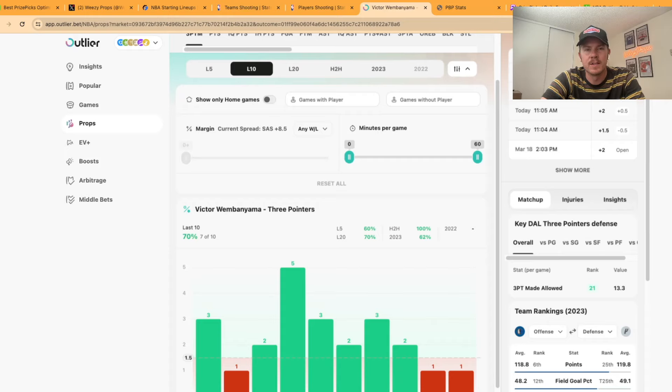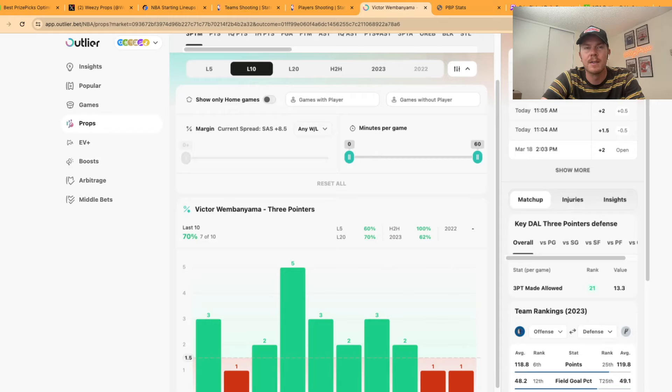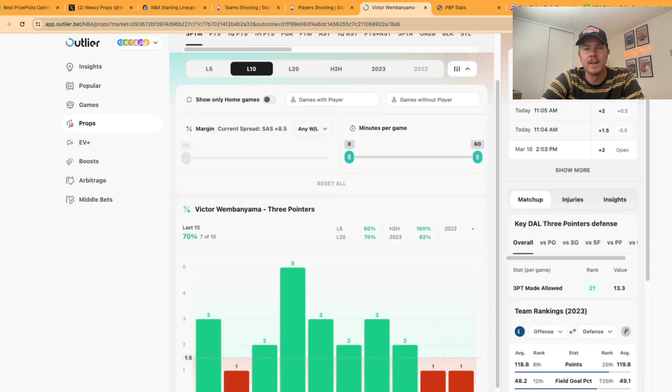As you can see over seven of the last 10 games he's hit at least two three pointers. In four of those 10 he's gone for three. I think the attempts are going to be there tonight against the Mavericks in a high scoring game. Give me Wemby to hit three threes.